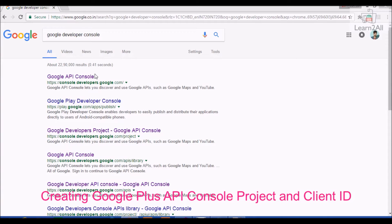Hello friends, today we will learn how to create a Google Plus API console project and client ID.